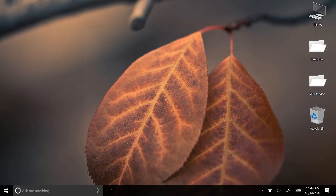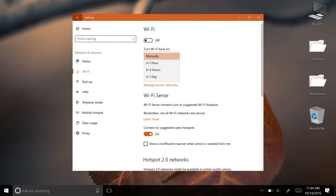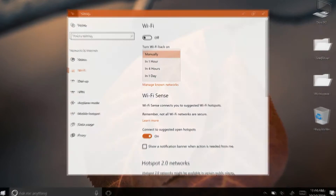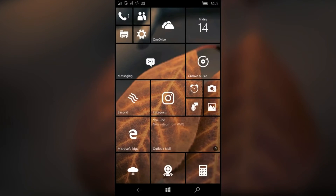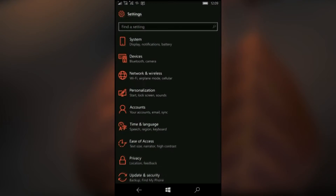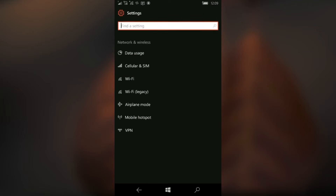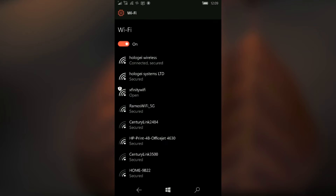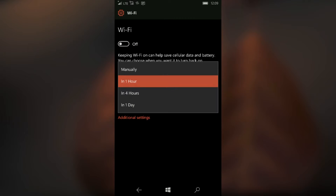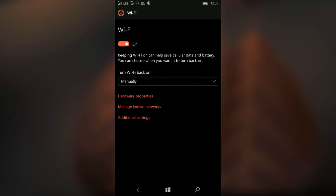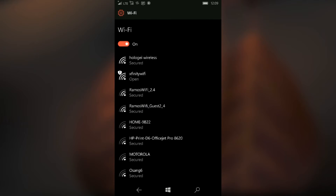Also in the settings, turning Wi-Fi off now has a secondary drop-down list that allows you to specify how long you want Wi-Fi to be off before Windows turns it back on again. This setting is also visible in Mobile under the same page, as Microsoft is trying to phase out the old legacy mobile Wi-Fi settings page.